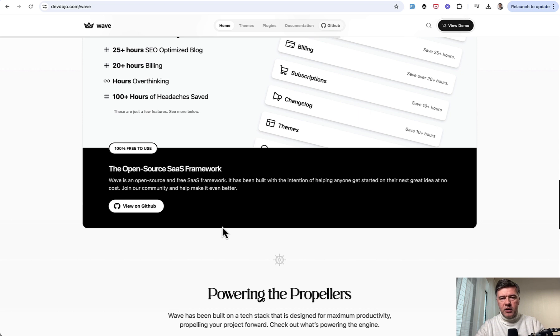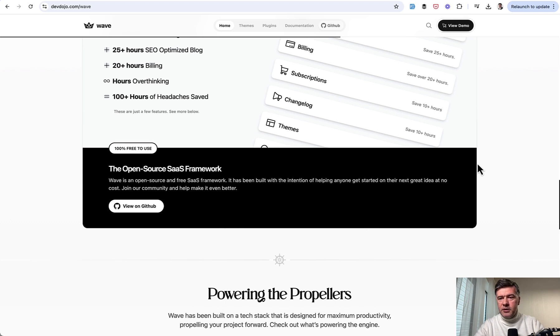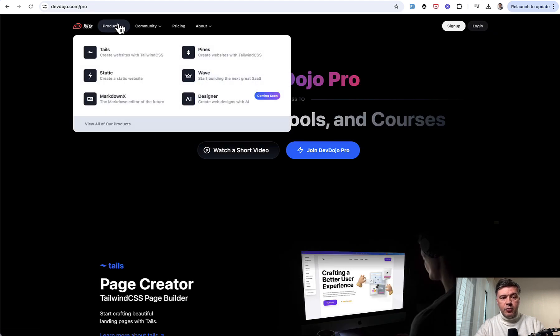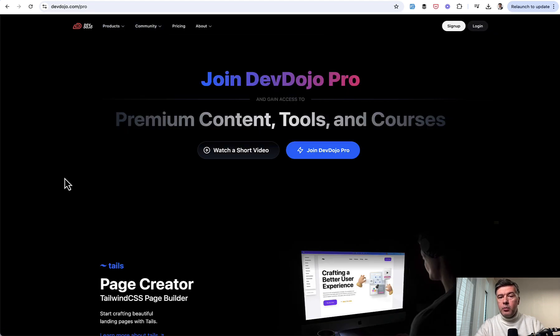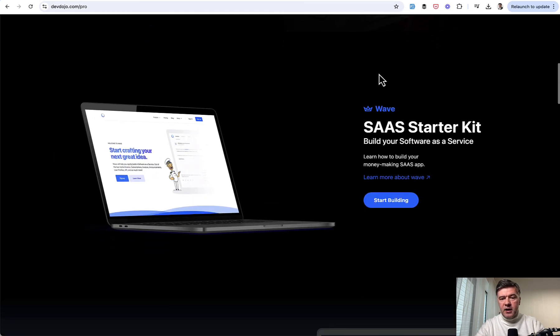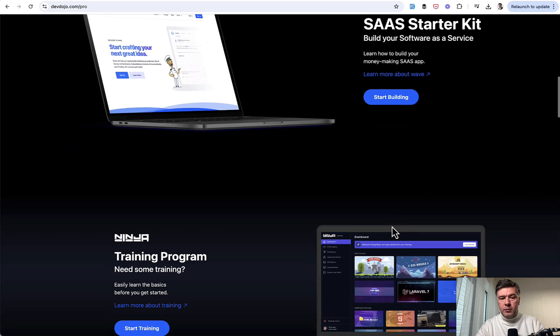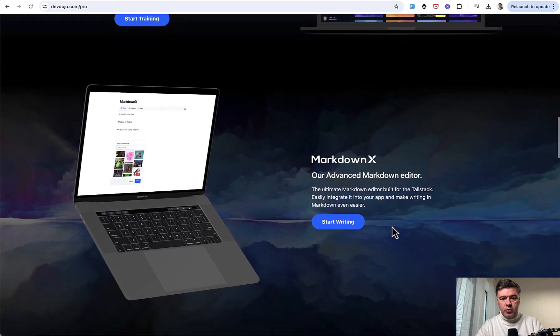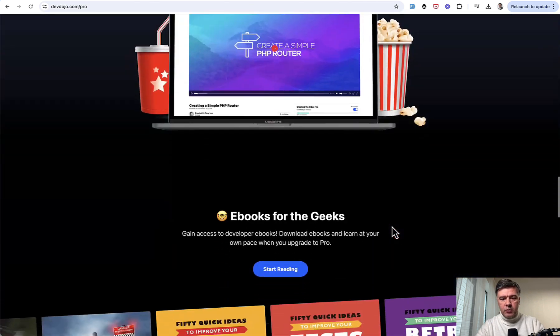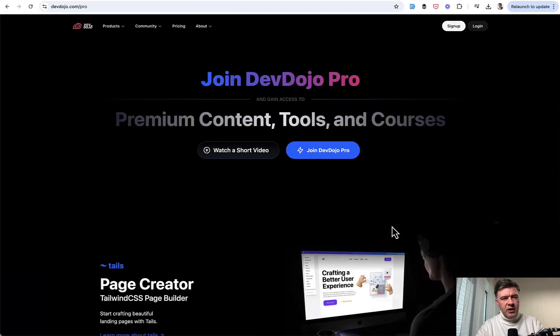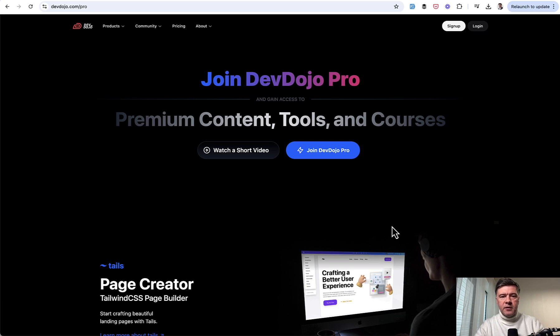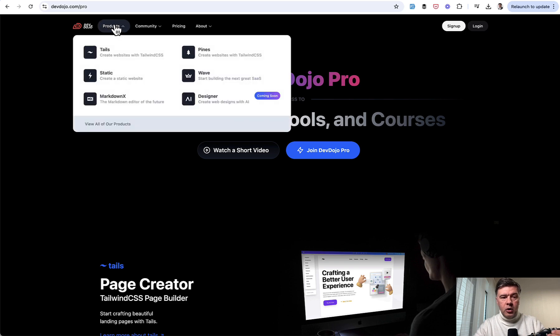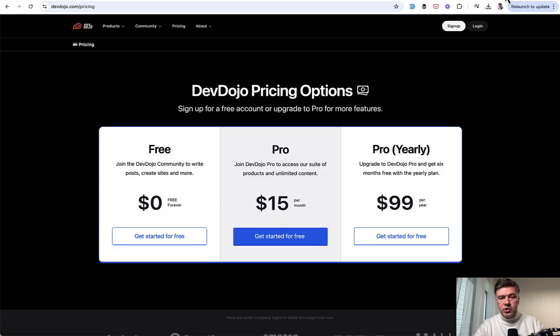And I tried to dig a bit deeper in the business model. So why it is free, probably they should earn money from somewhere. And it's a weird scenario. Maybe, Tony, if you're watching this video, maybe you will comment on that, or maybe someone else knows. Because DevDojo is kind of a portal with a lot of things. So they have products, they have community, and they have premium courses. And on the official DevDojo Pro website, Wave is listed as one of the perks to sign up for the Pro membership alongside other tools like training program, like MarkdownX, premium courses, and others.